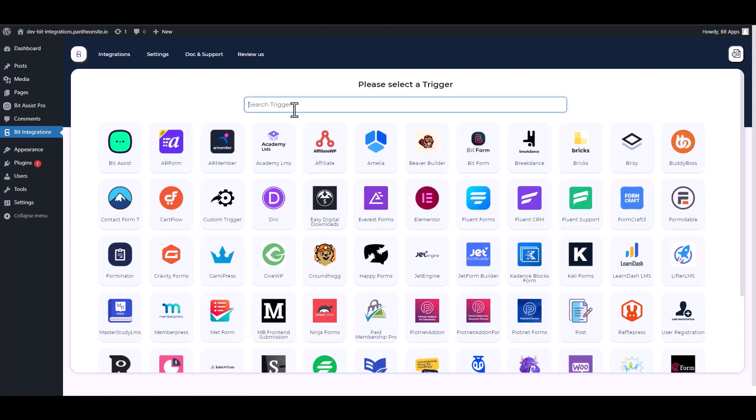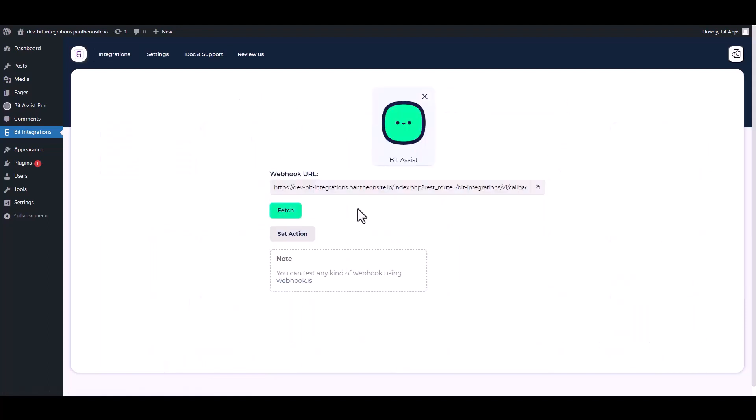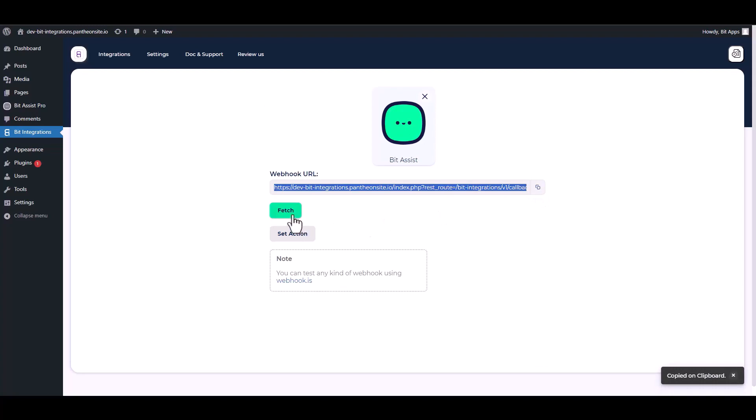Create Integration. Search and select BitAssist. Copy the webhook URL and fetch the data.